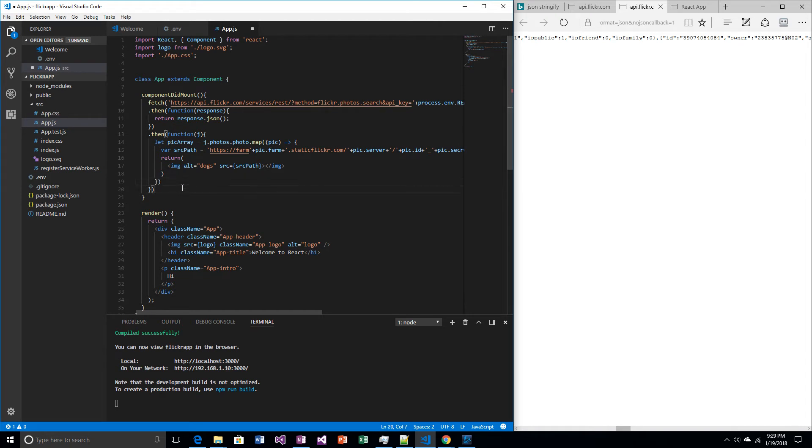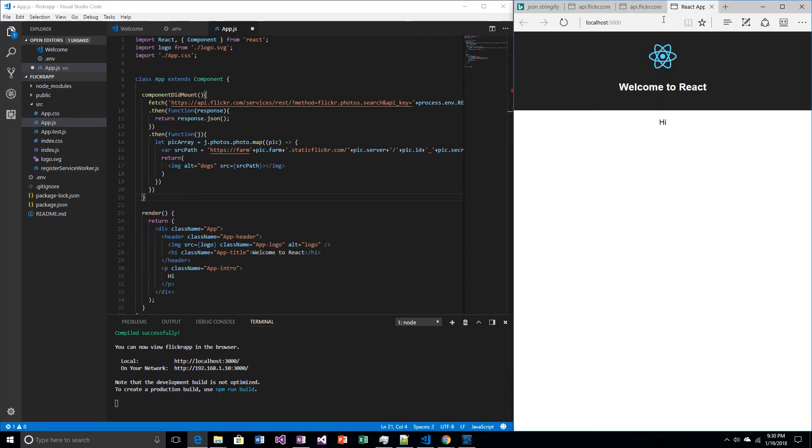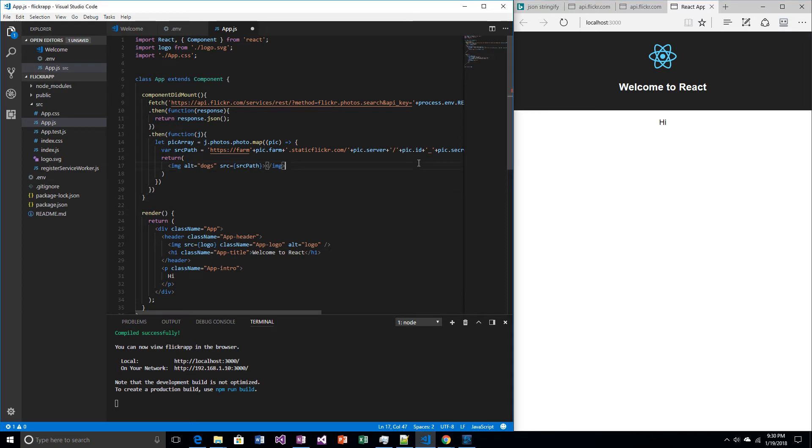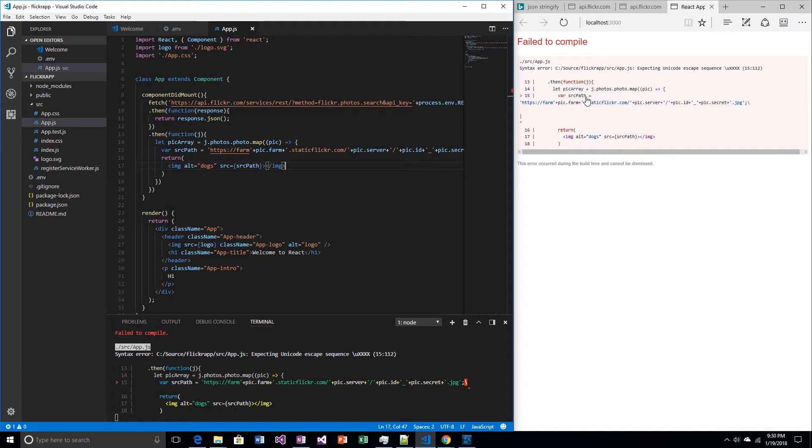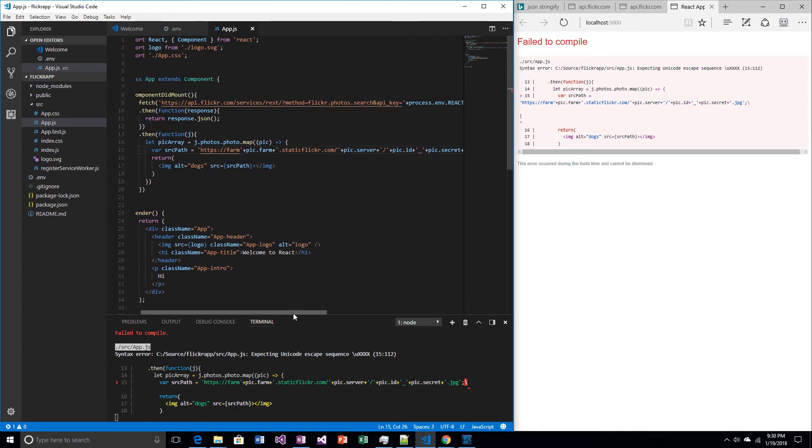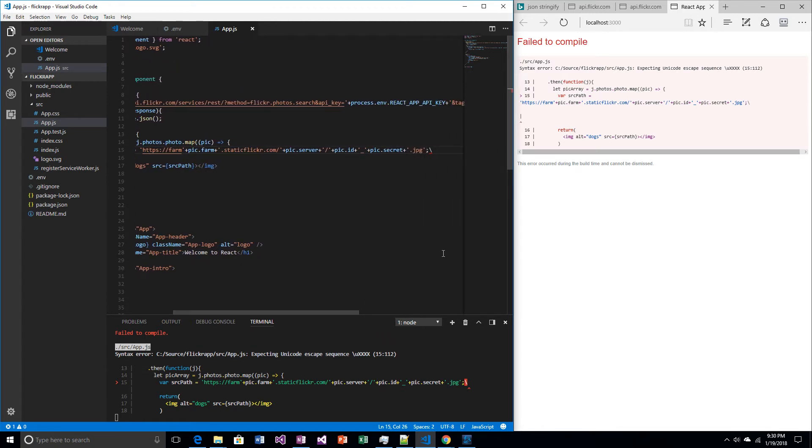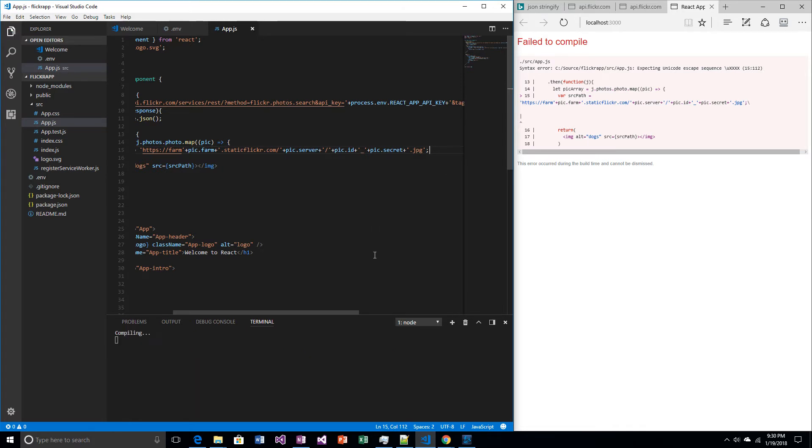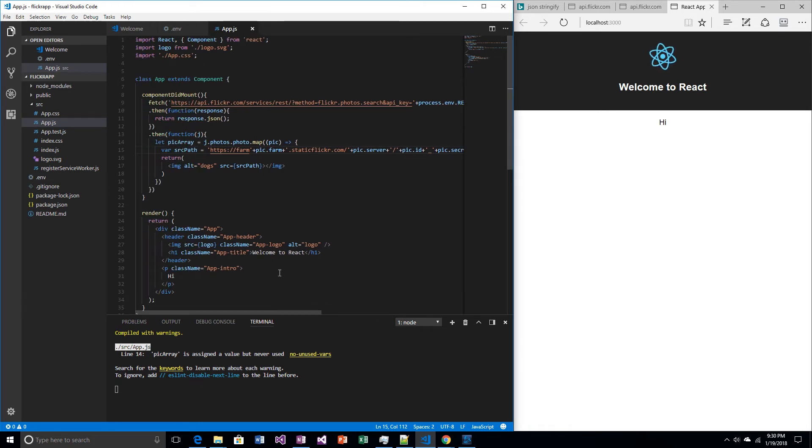This isn't really going to do anything because I'm not doing anything with this array. But let's save it and run it and see what happens. I expected a Unicode. Okay, so it didn't blow up, but it didn't do anything either.